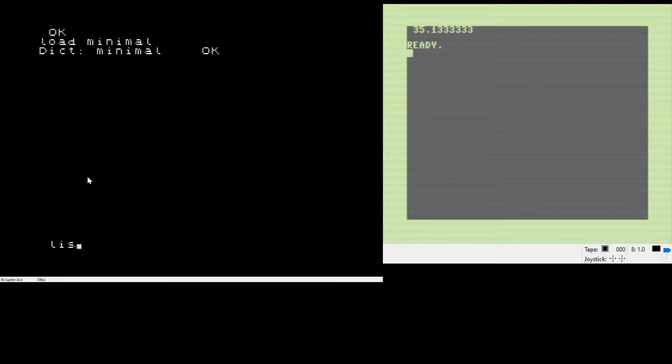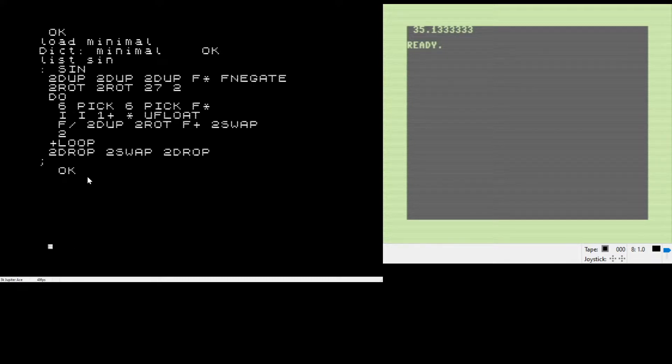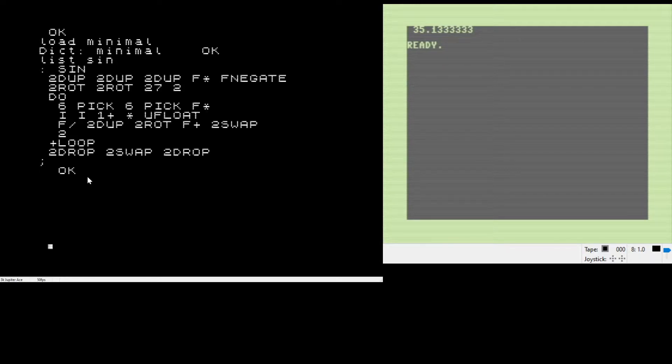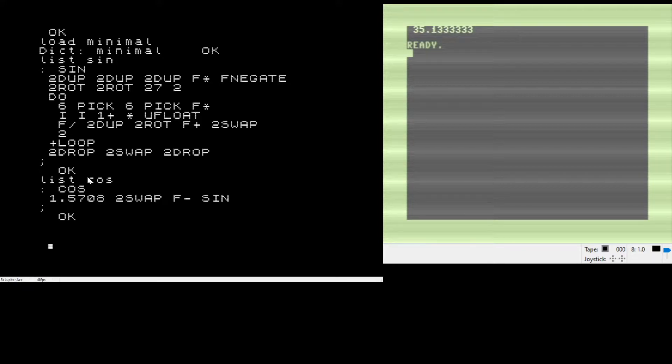One thing that the Jupiter ACE Forth ROM does not come with is advanced math functions like sine and cosine, so we actually have to program those in, but I've typed those in.